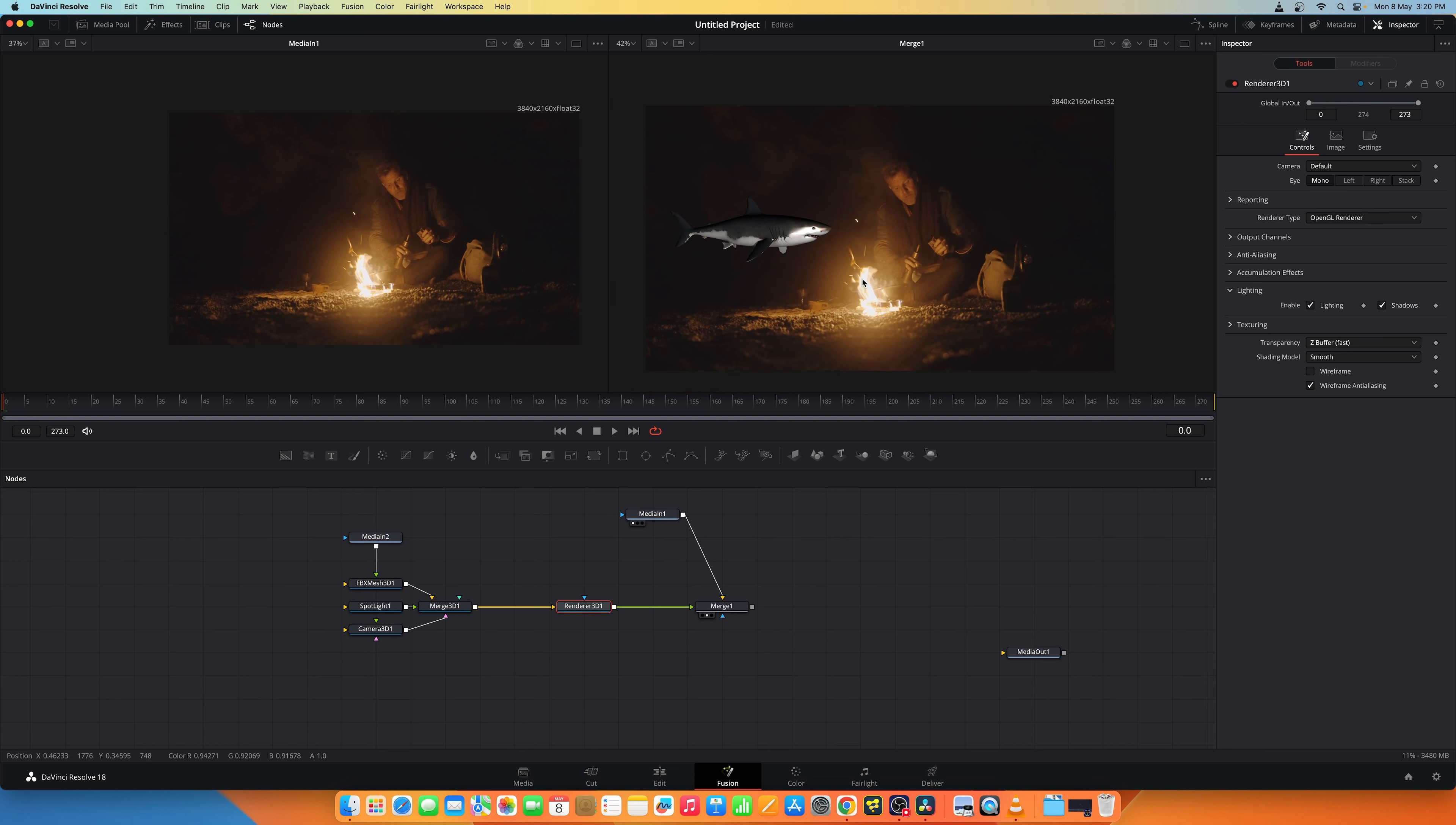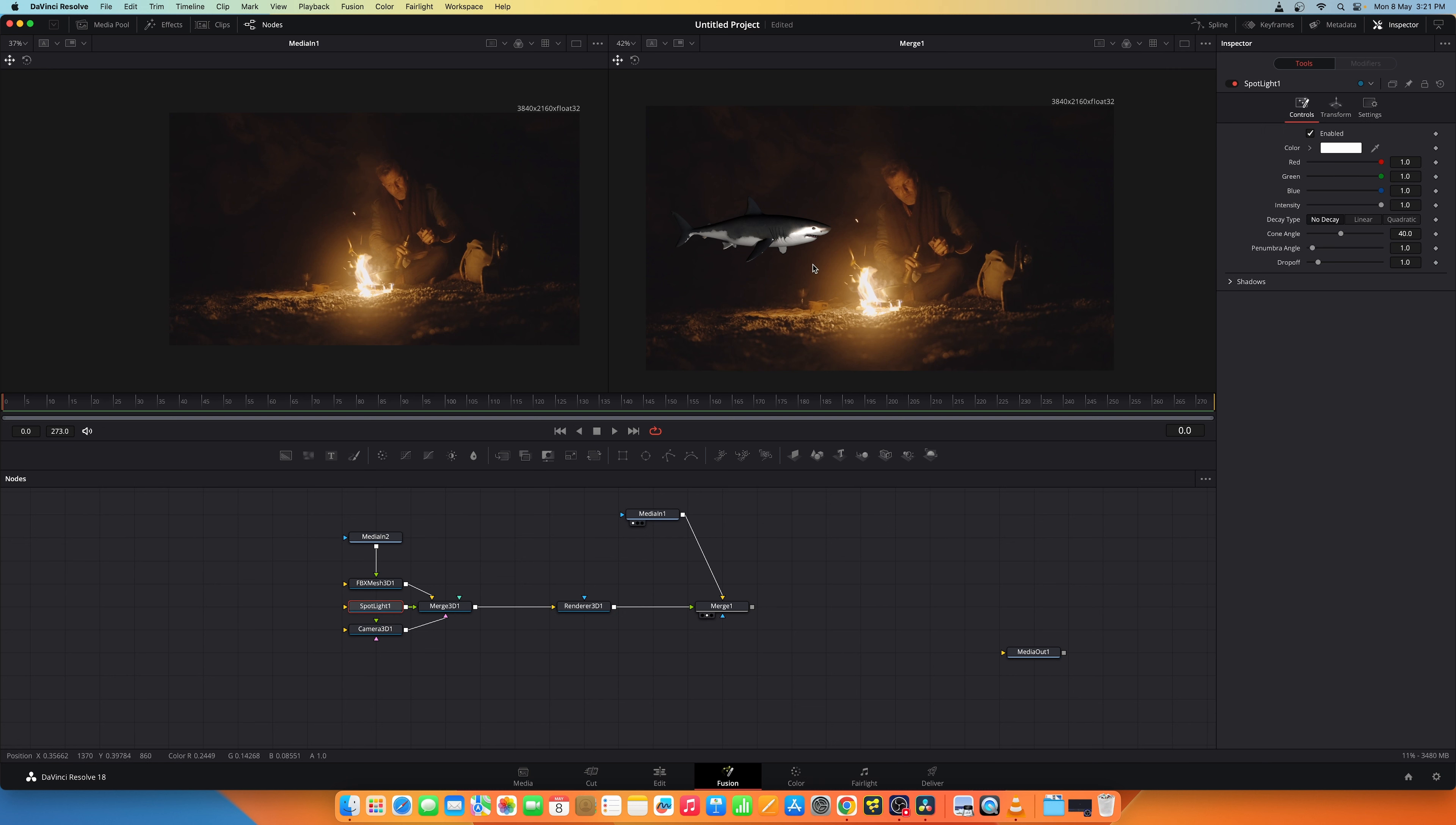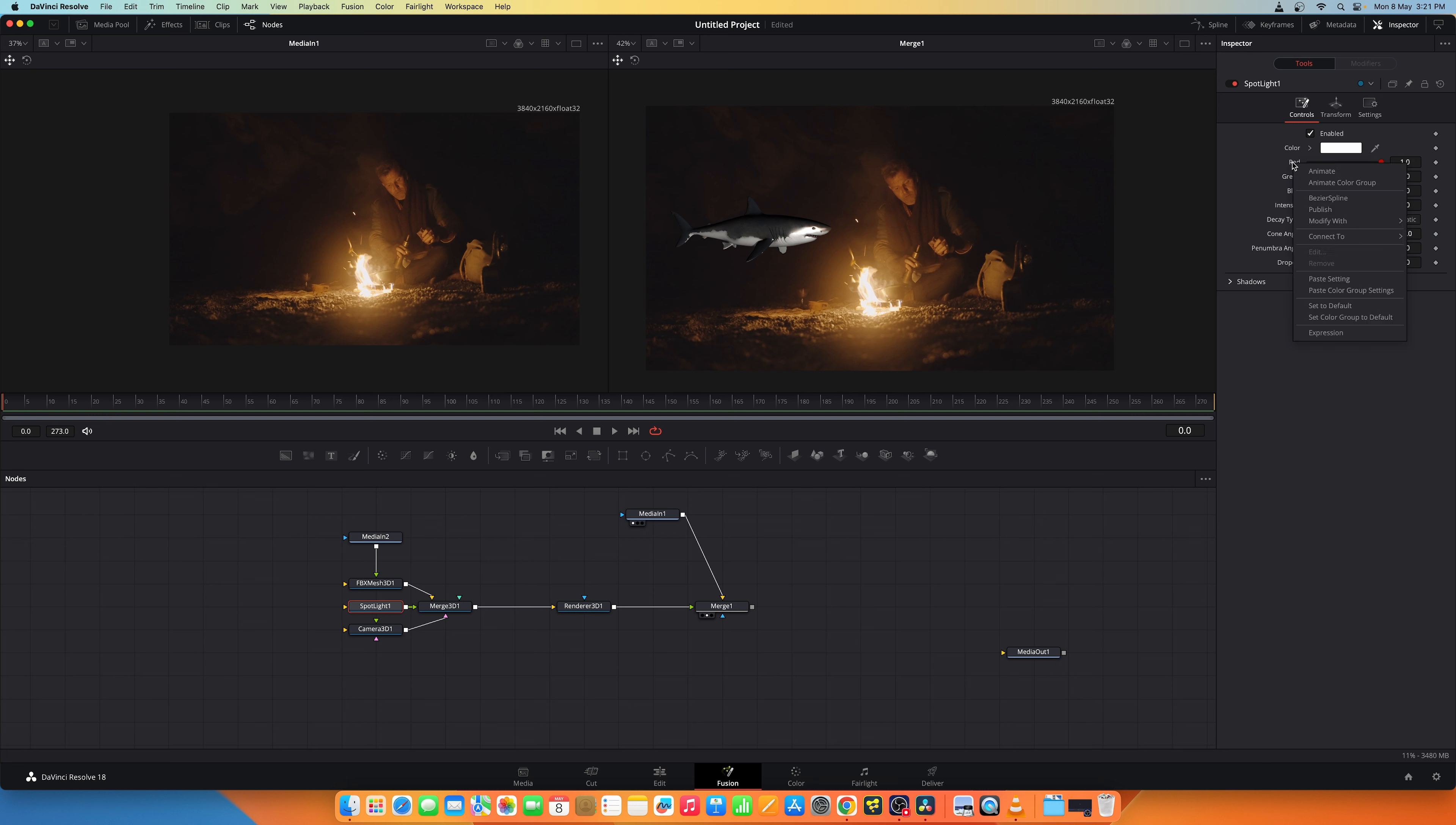What we need to do is probe this light source and extract the colors from this and put it on to the spotlight. So that this spotlight color changes based on this fire and this scene. So what we need to do is go into the spotlight and you have red, green, blue channels. You can right-click on the red channel and say modify with the probe.